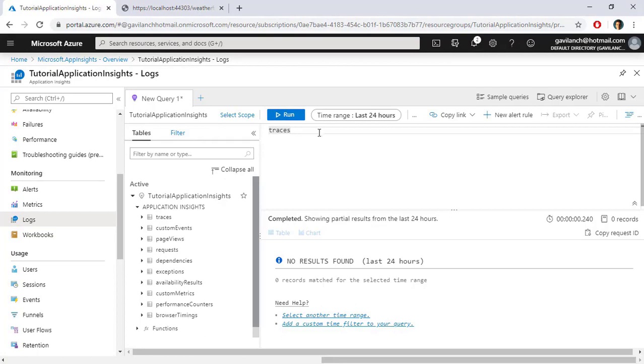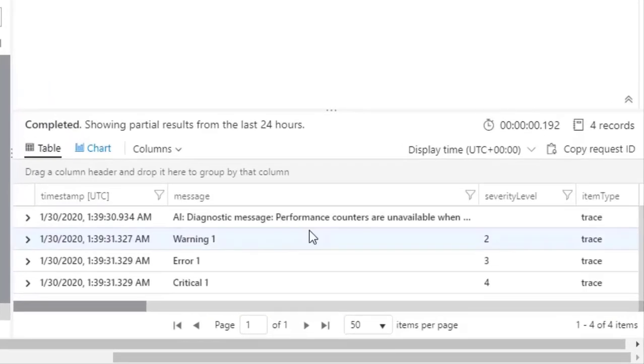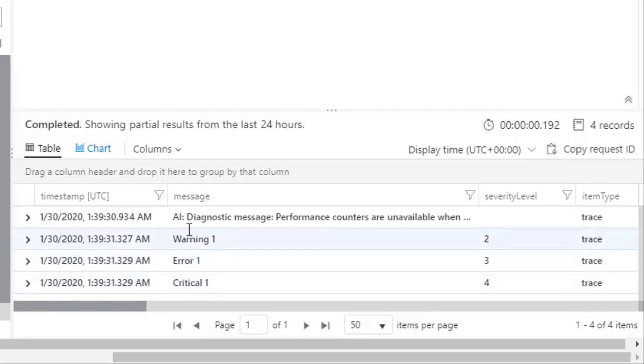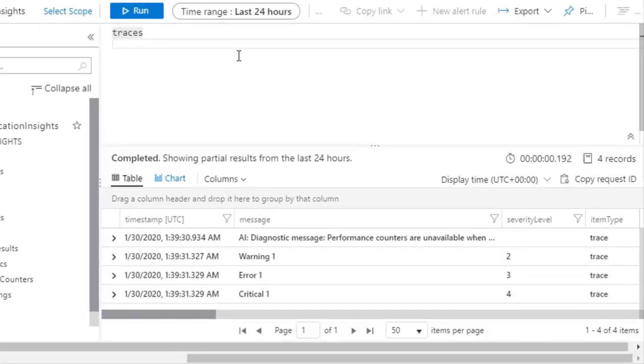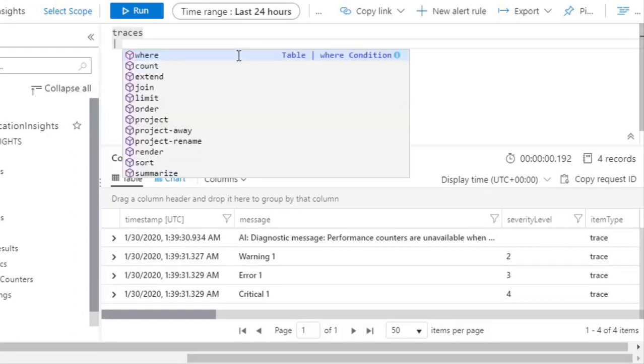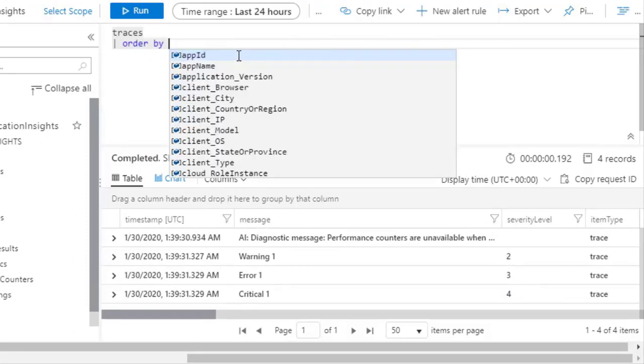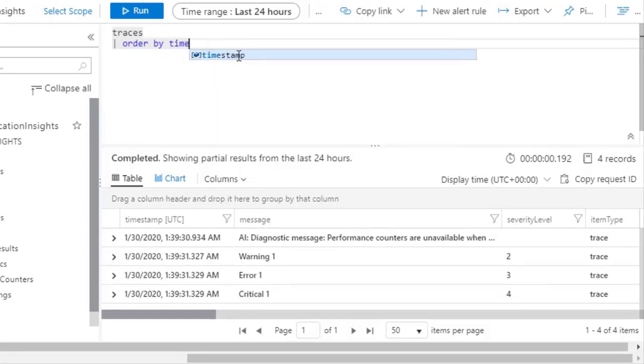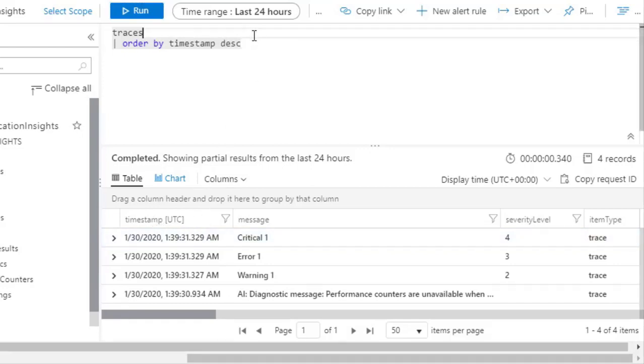A few minutes has passed by. So now if I click on Run again, we are going to see some results. And as I told you, we are only getting Warning, Error, and Critical messages. We are not getting Information or Debug. As I told you also, you can write queries here. For example, I can say pipe, order by, let's say Timestamp descending. And if I click on Run we are going to get our messages ordered by the Timestamp field in descending order.